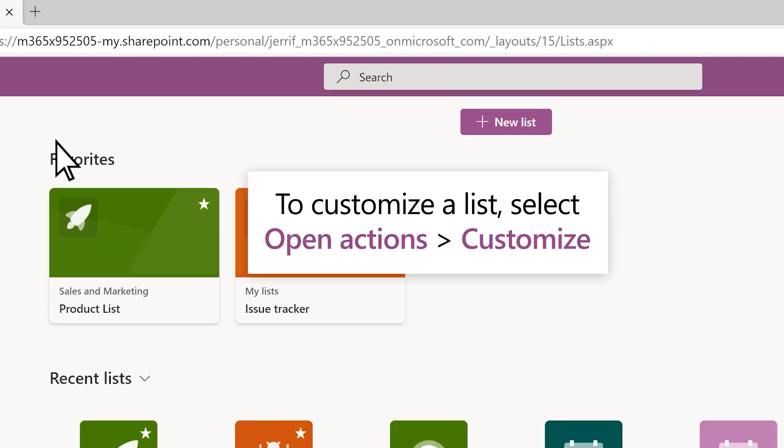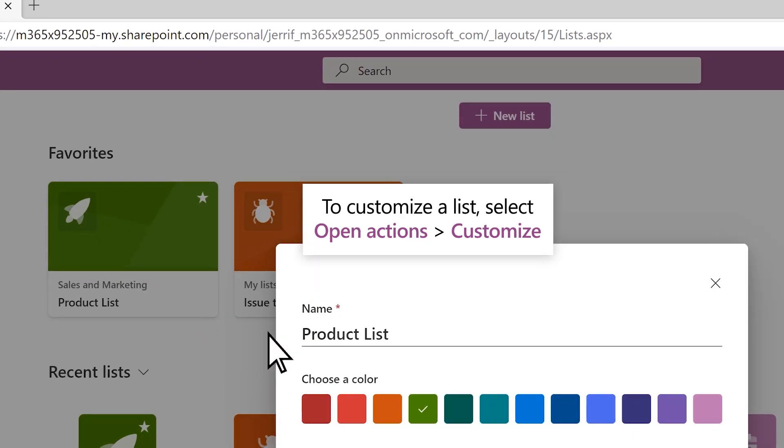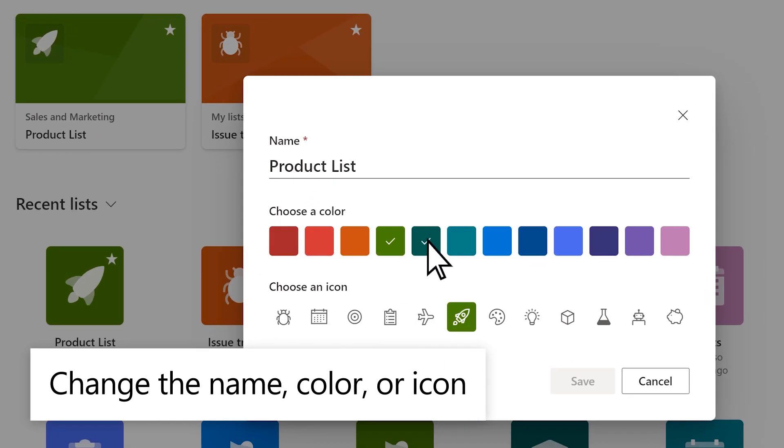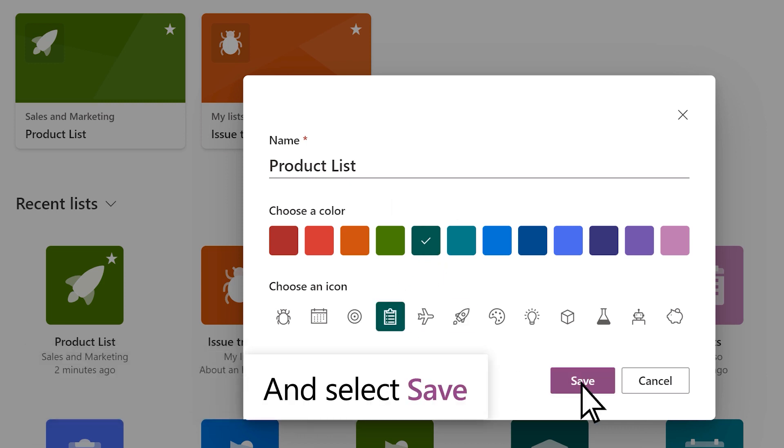To customize a list, select Open Actions, then Customize. Then you can change the name, color, or icon, and select Save.